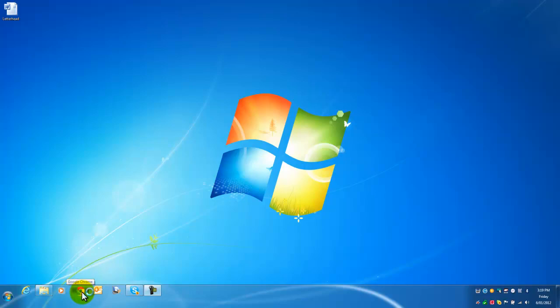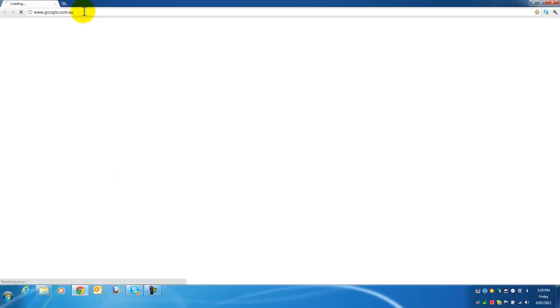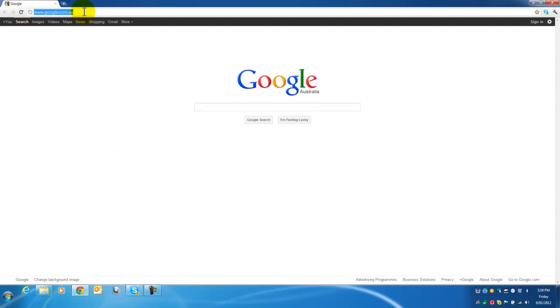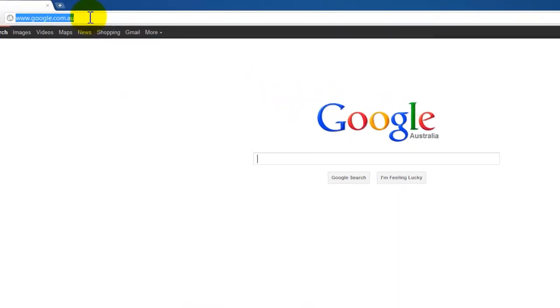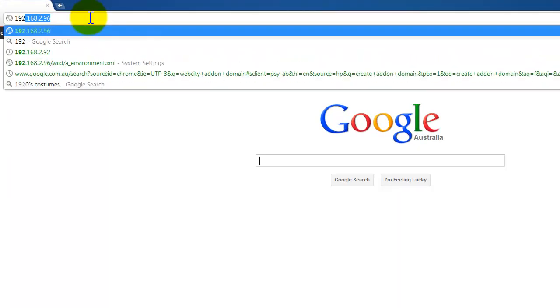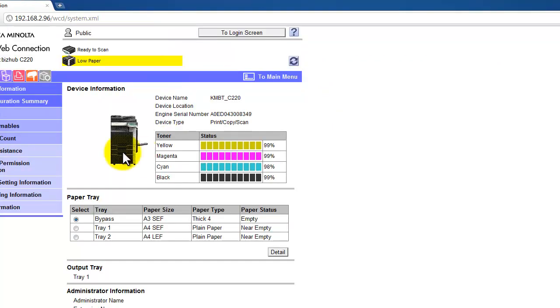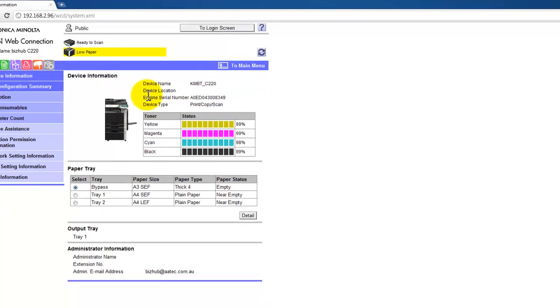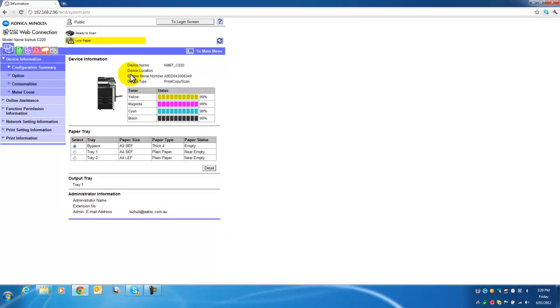Fire up your web browser and we will access the Bizhub through the web interface. Browse the IP address of your Bizhub and you get to the welcome screen here. I think this is the easiest way of creating a new user box.